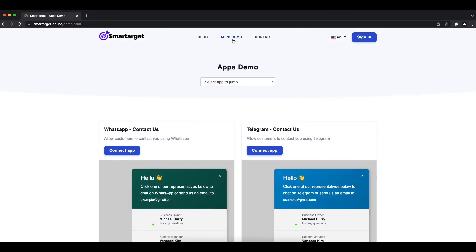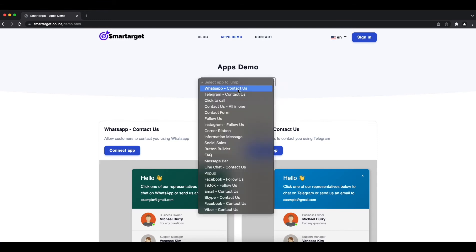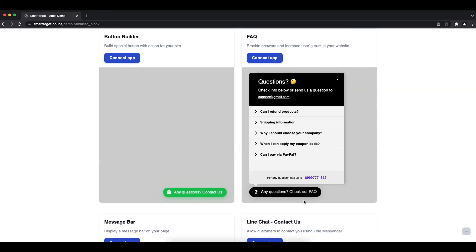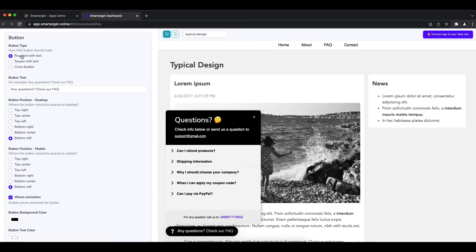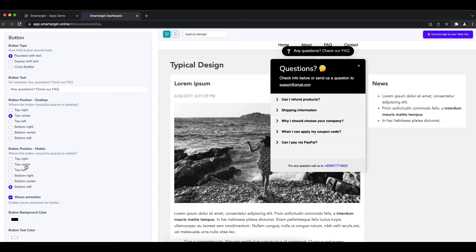Click on the apps demo, then you will see the FAQ app setup. First, you can define the button type, call to action message, and position on desktop and mobile.